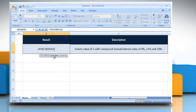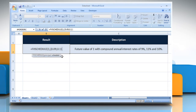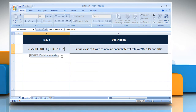Principle — the present value. Schedule — an array of interest rates to apply. Type 1, open curly bracket, 0.09, 0.11, 0.1, close curly bracket, close parentheses.